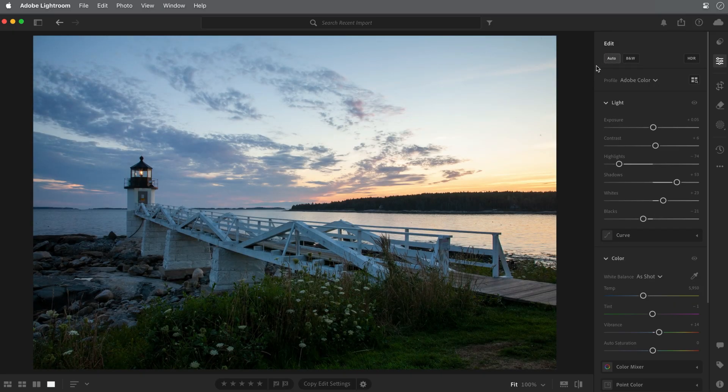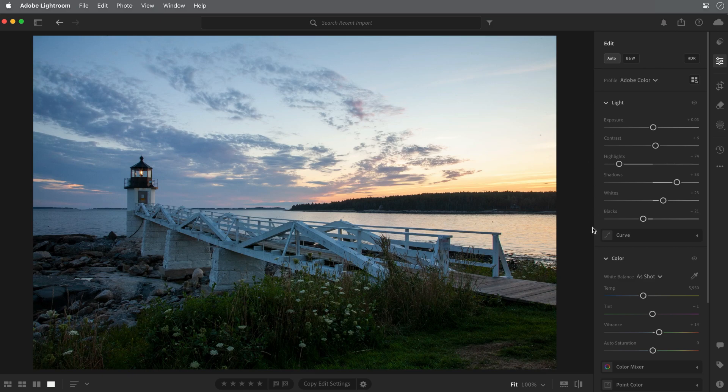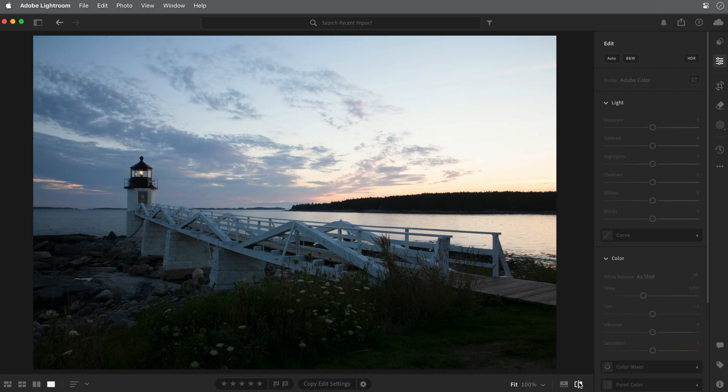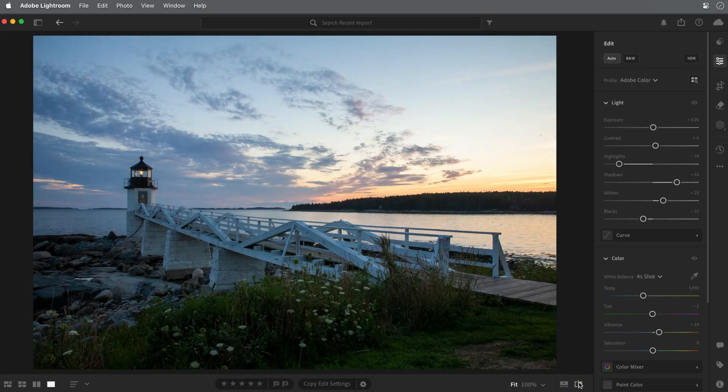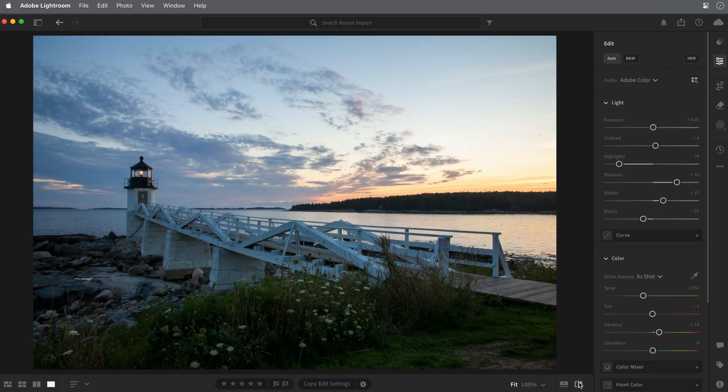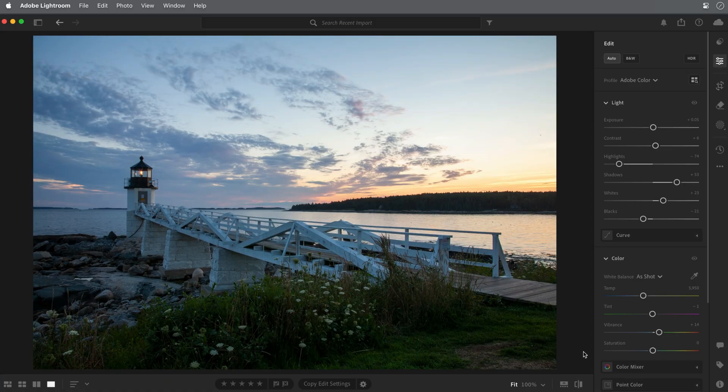That's definitely a big improvement. I'll click the show original icon in the lower right for a before and after view. You can see how the shadow areas are brighter, the highlights in the sky are a bit darker, and overall the tones in the image are more balanced.